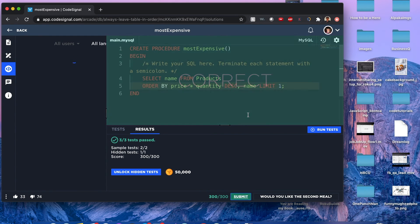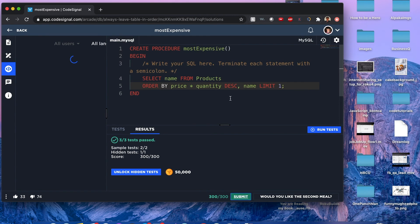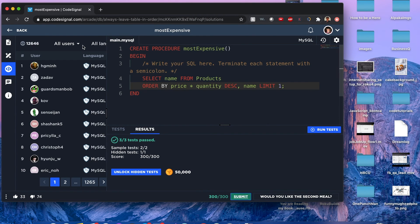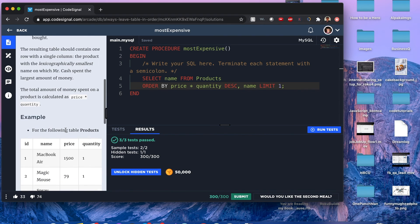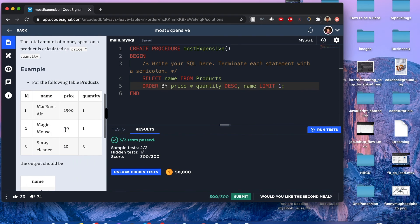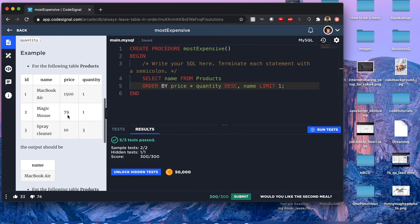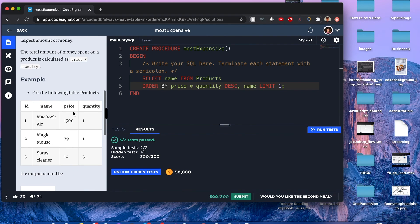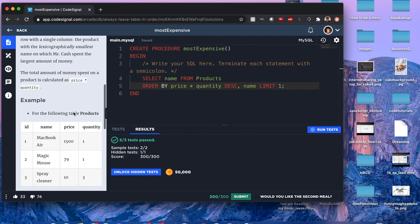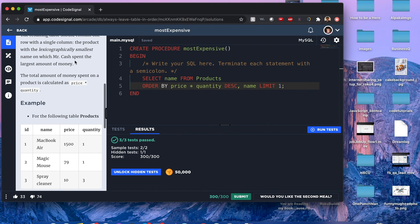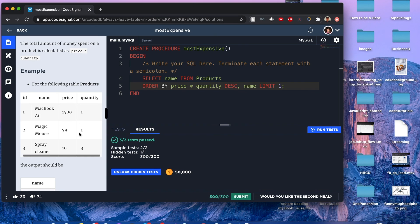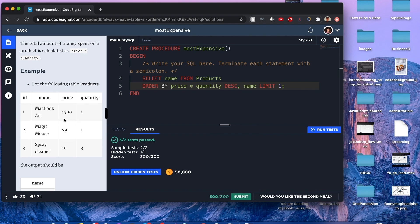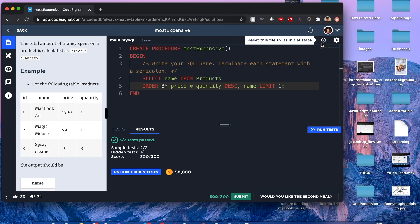All right guys, I hope this makes sense to you. Please like and subscribe. I know this one's kind of dense, but if you do, I'm going to give you the largest product with the smallest lexicographical name of this table, and in this case it's going to be MacBook Air. Just kidding. All right guys, take care and have a good day.